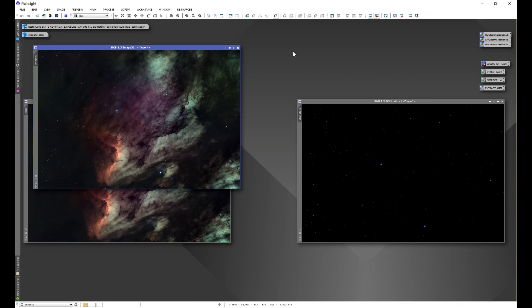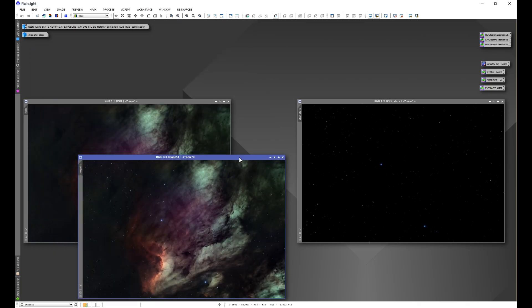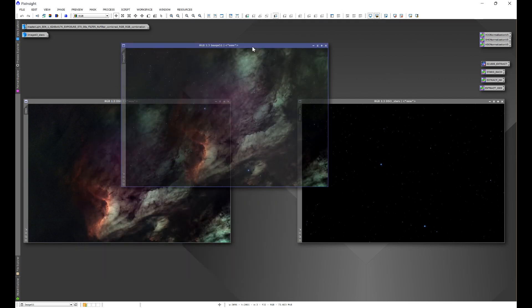So we no longer have to worry about opening up Pixel Math, putting a formula in. We no longer have to worry about making sure that the image names match, because as you'll see here, it doesn't matter what the image names are when they start. The script is going to handle that for you and put your stars back in.